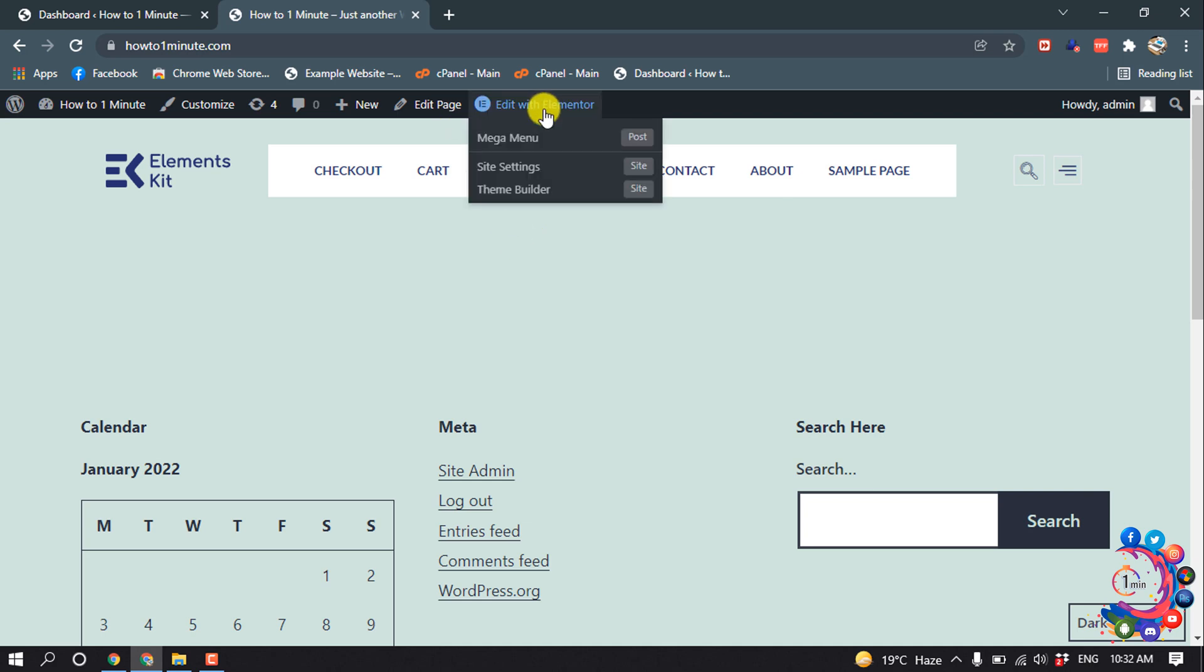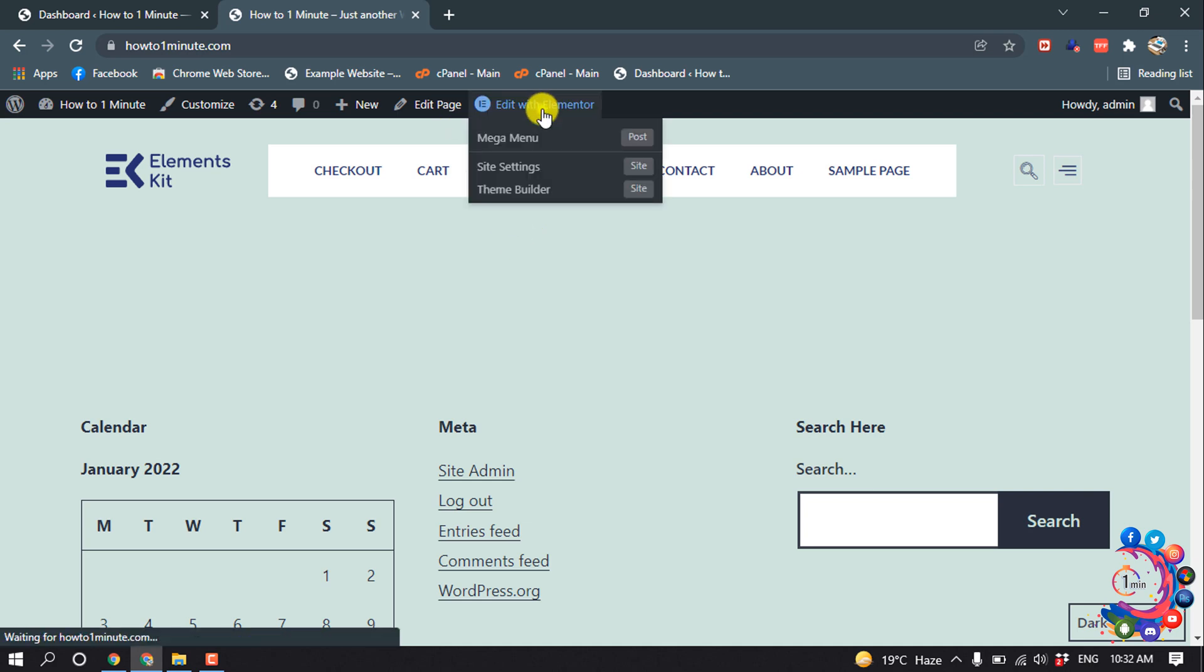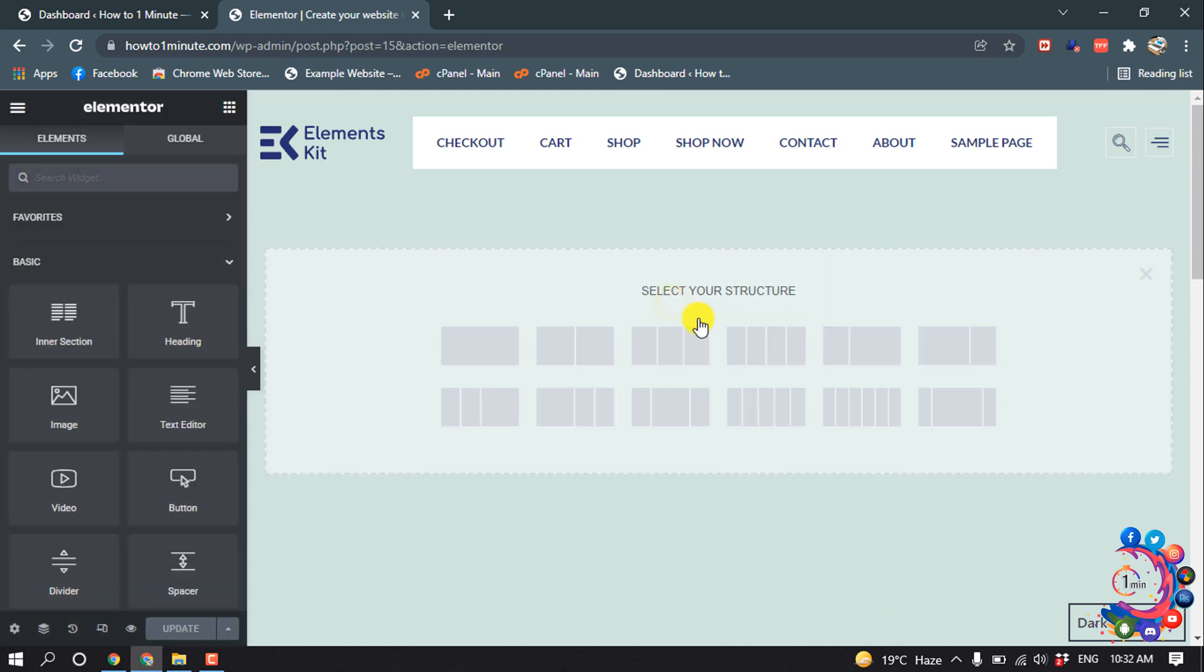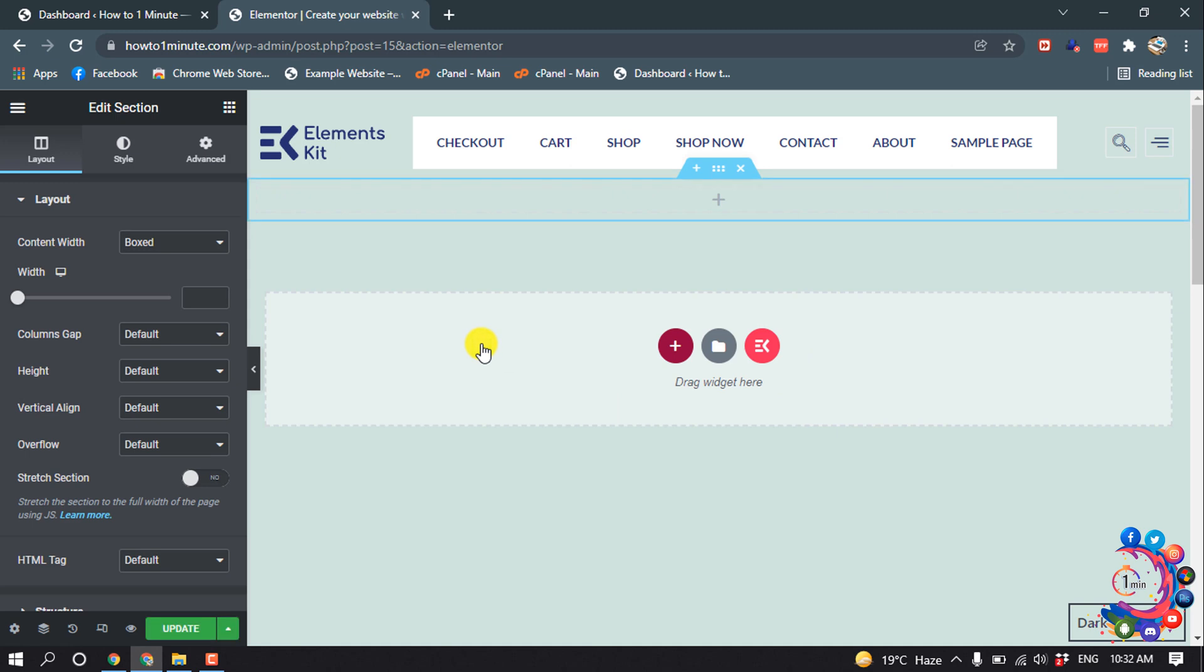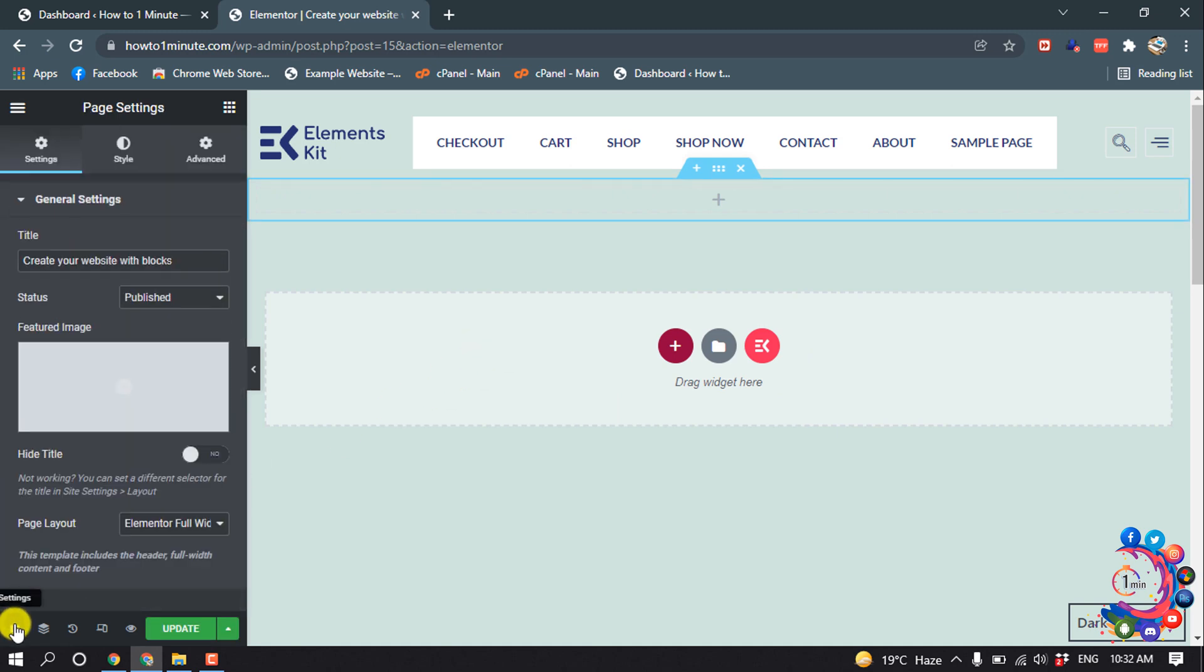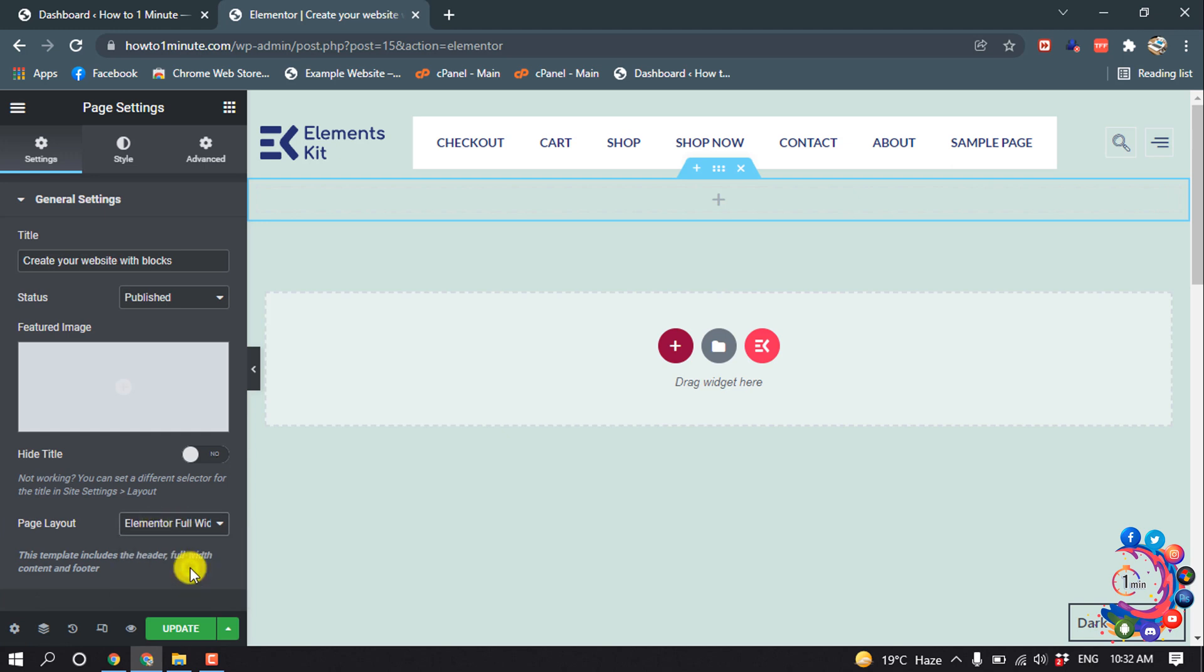After that, click on Edit with Elementor. Now click on this plus icon and from here select your structure. So I'm going to select this structure and click on this little settings icon and select Page Layout Elementor Full Width.